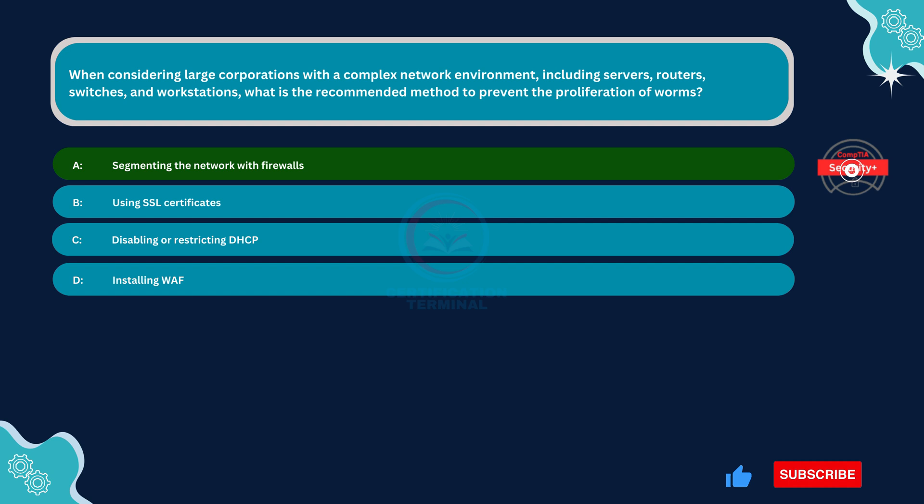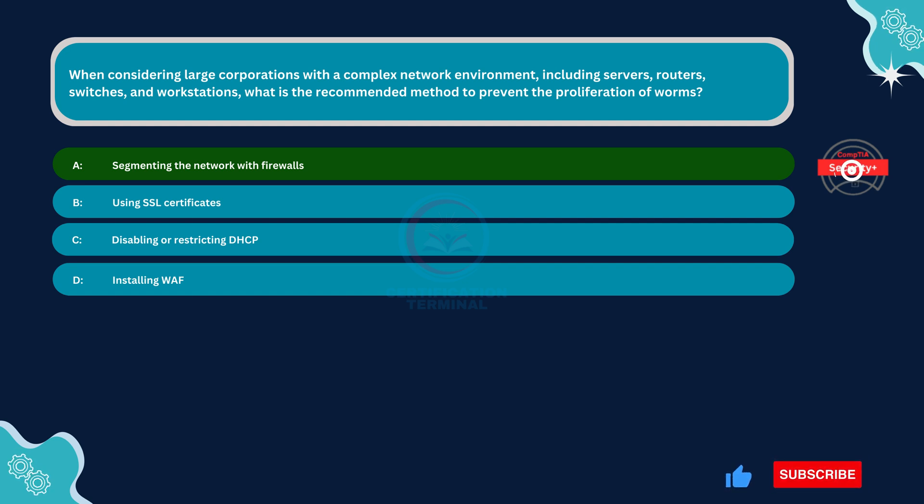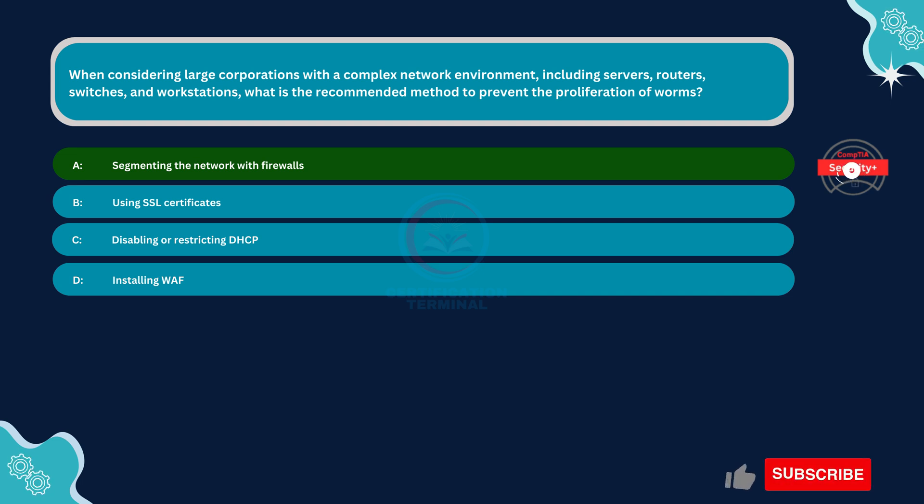Thank you very much for watching. Please hit the like button and subscribe to our channel. If these questions add value to your preparation, we'll meet in the next video. Take care until then.